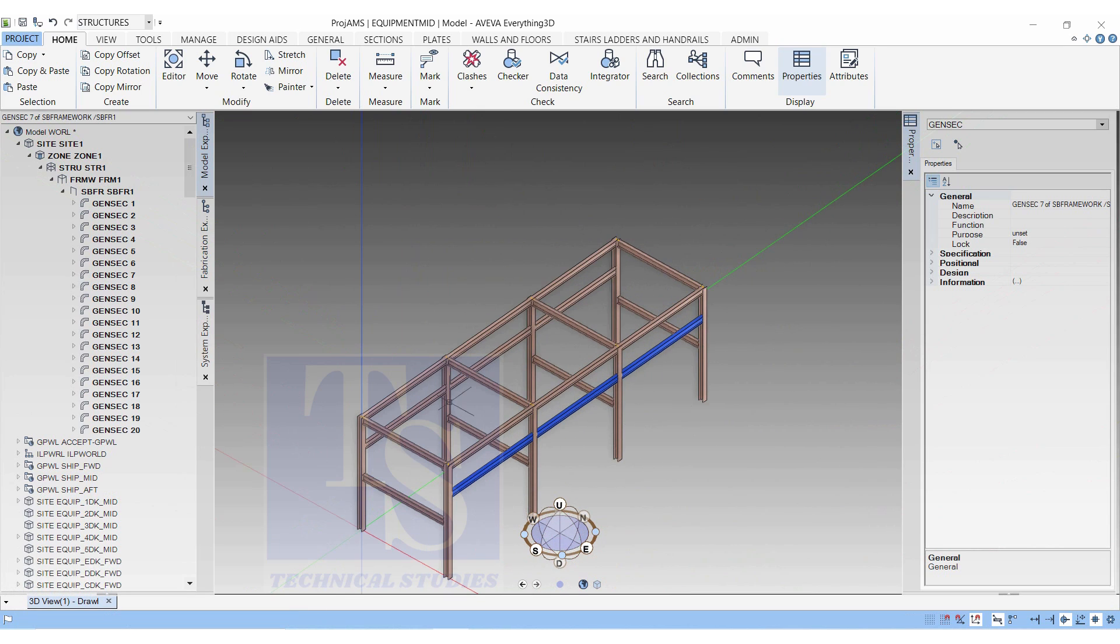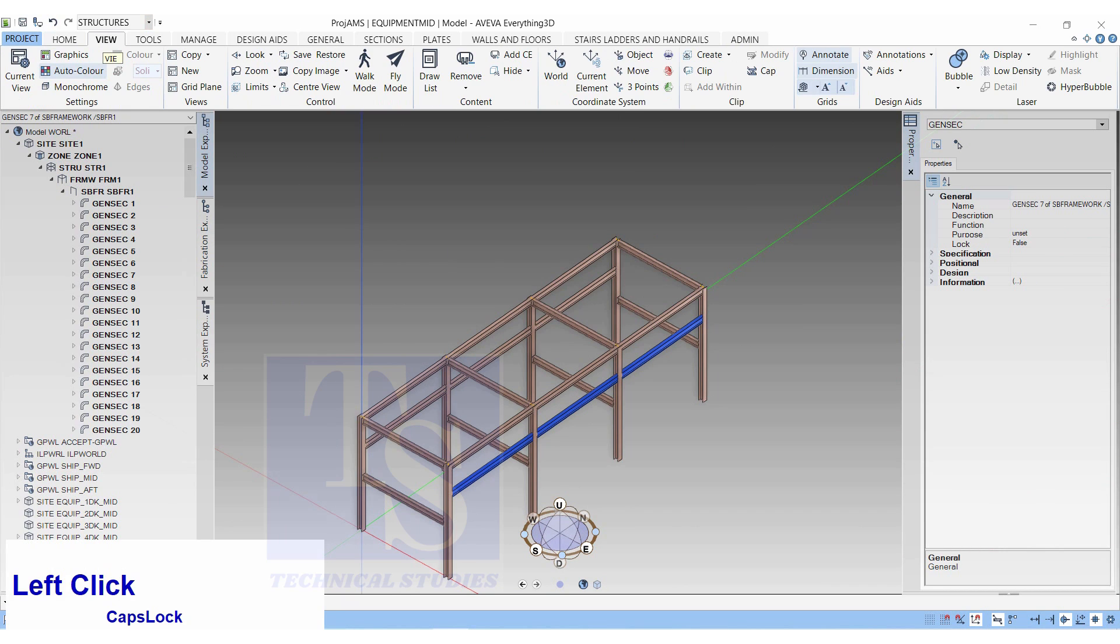In the next tutorial, I will show you how to make the base plates, beam to column connections, beam to beam connections, etc.